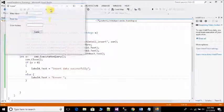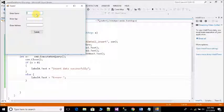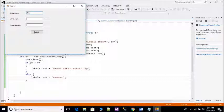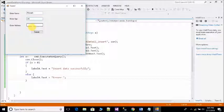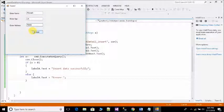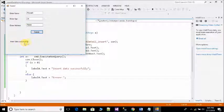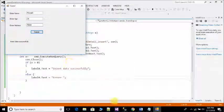Then run your project. Enter name Mukesh, enter age 24, enter address. Click on submit button. You can see insert data successfully.